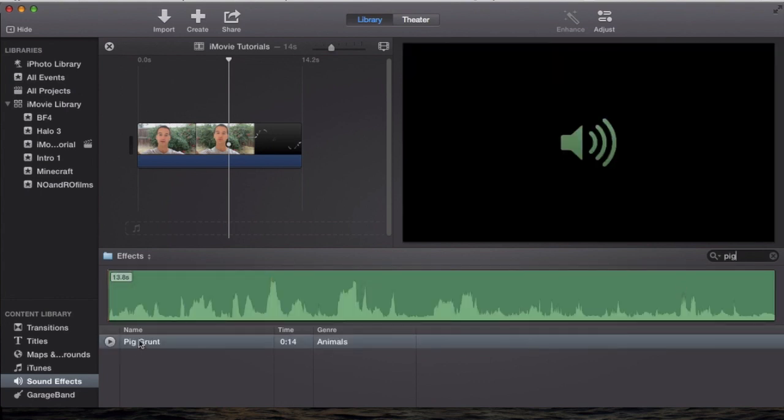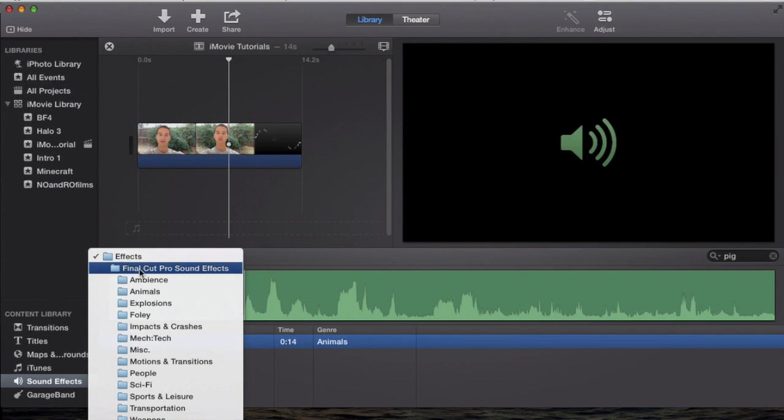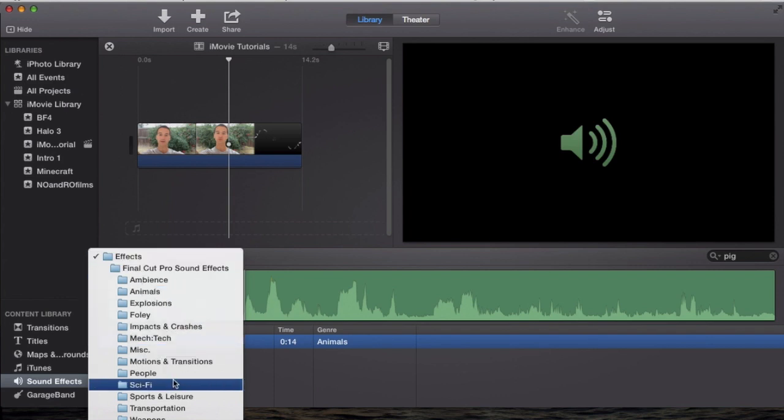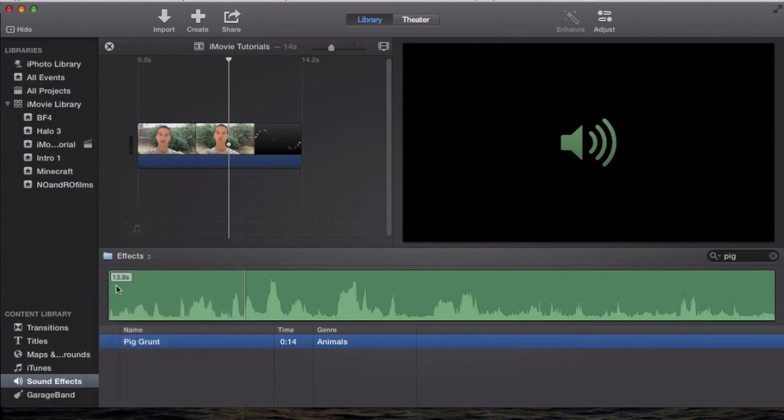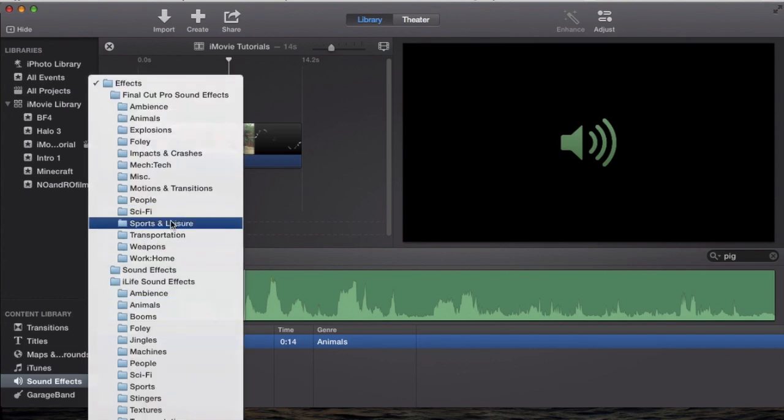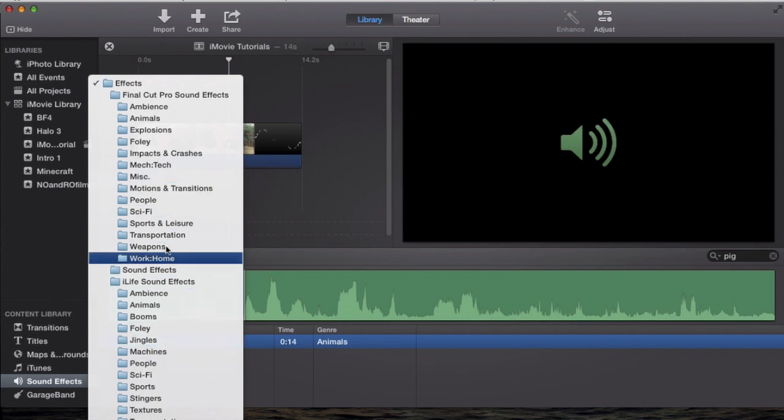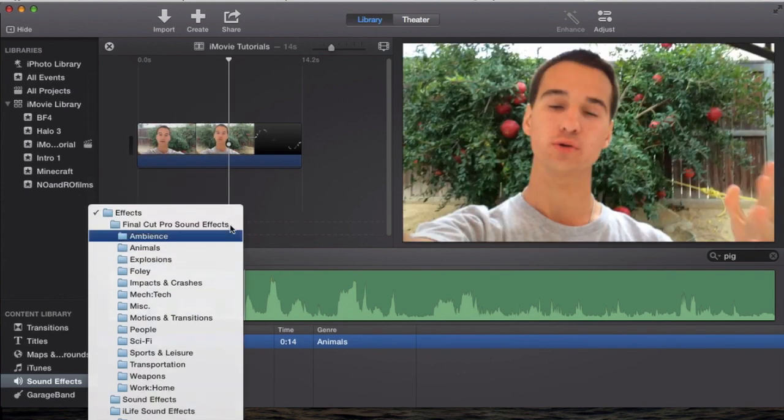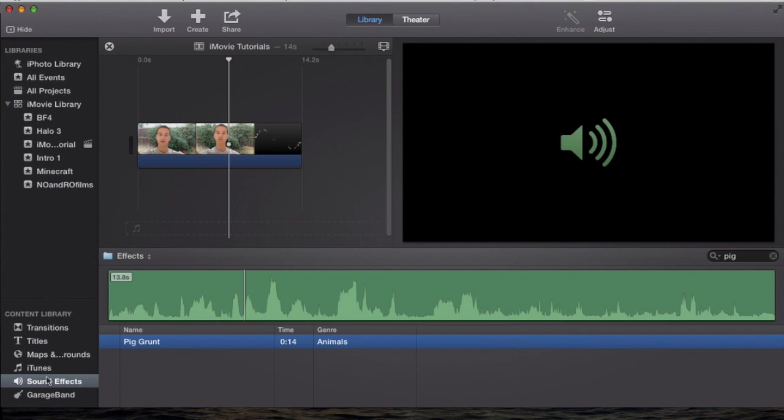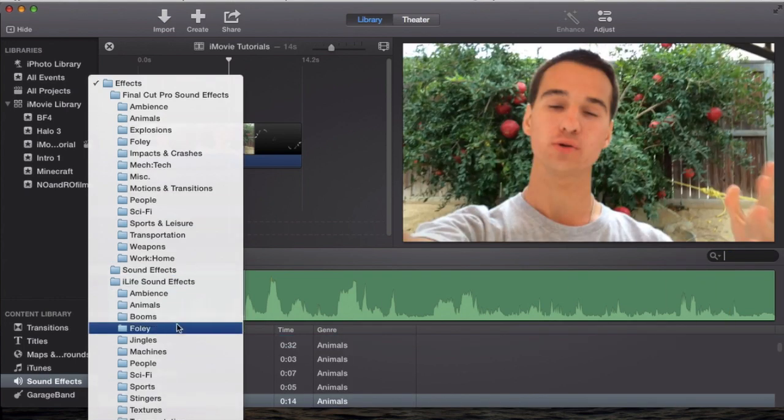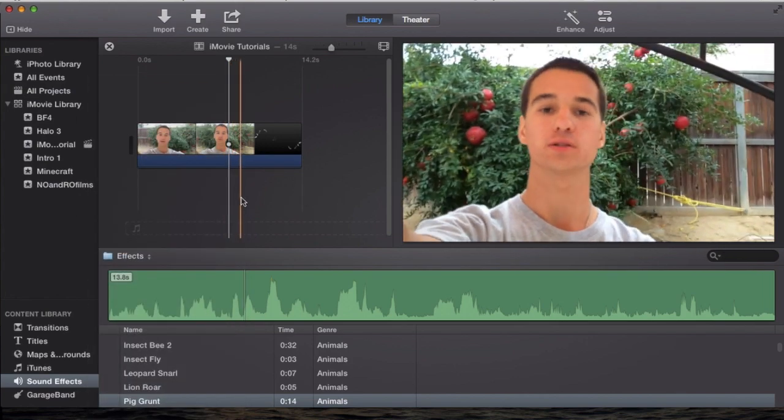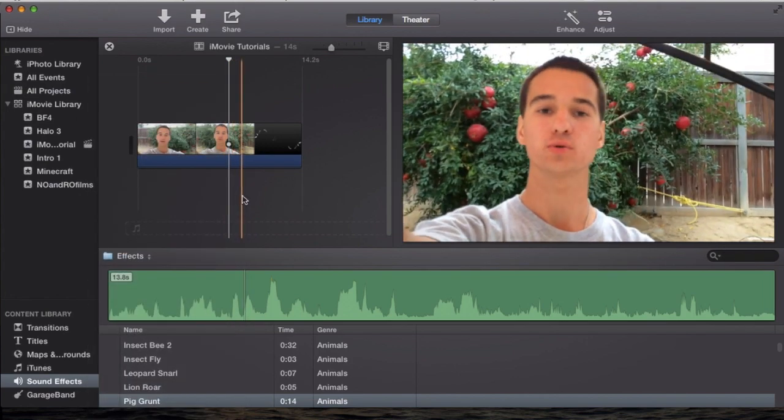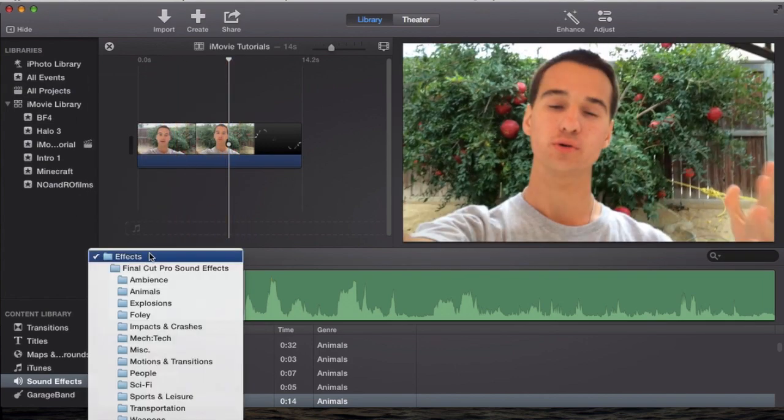and then you have a sound effect that pops up, and it says pig grunt. Double click it, and it will play. All the sound effects and all the foley and the little jingles in this are not copyrighted, so you can use any one of these and you won't get a copyright notice on your video on YouTube. So any of these are free to use, as long as it's in the sound effects,